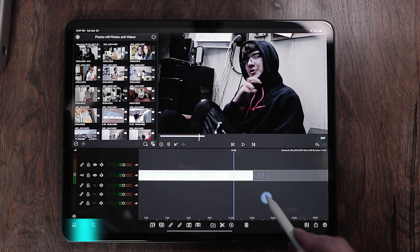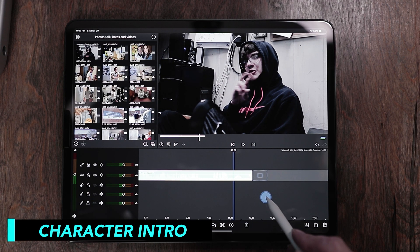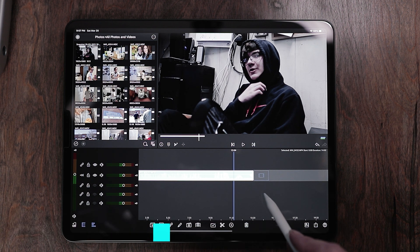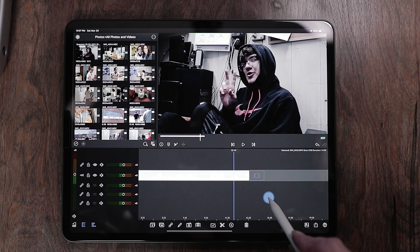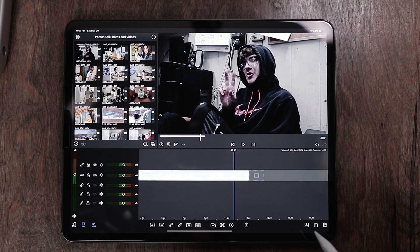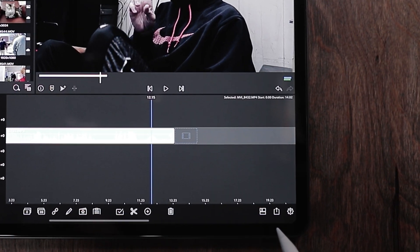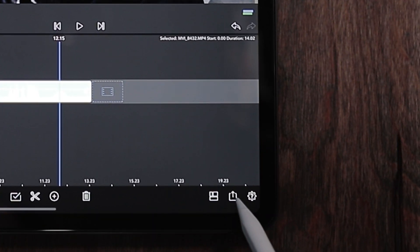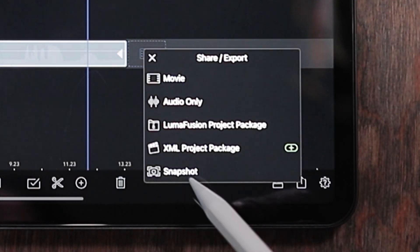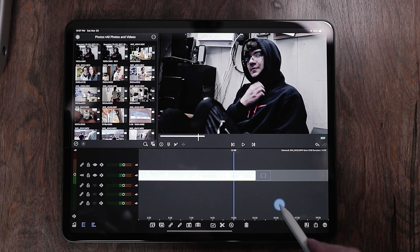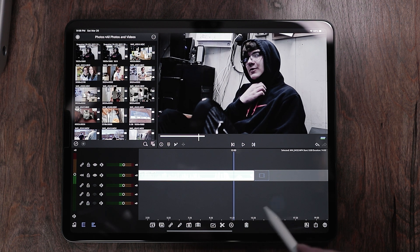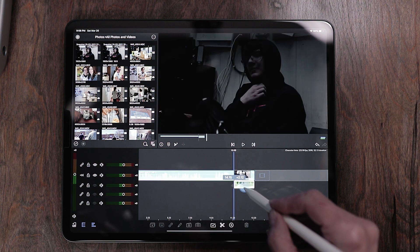Step number one is to put your video in the timeline that you want to do the character intro with. Make sure it's already color graded and your LUT is on there — everything's good to go. Get to the spot where you want that character intro to come in. I think I want the intro to come right there, so we're going to take a snapshot of this. Go to the share button at the bottom and hit snapshot, and that will send it to your photo roll. I'm going to cut it right there and drop the audio out.